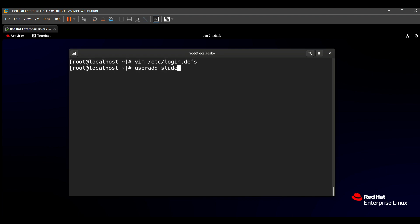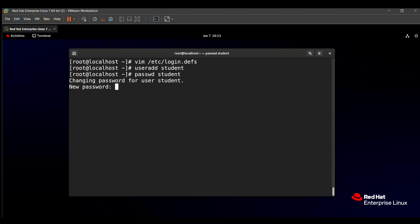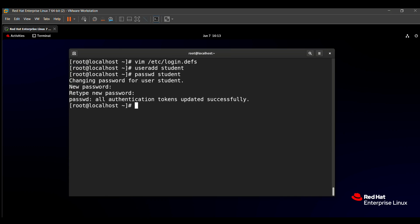After creating the user, I want to set the password first: passwd student. Then with the su command we switch to the student user. Now I am logged in as the student user. We need to find the .bashrc file, which is present in the student's home directory: vim .bashrc.